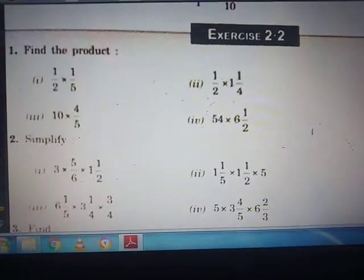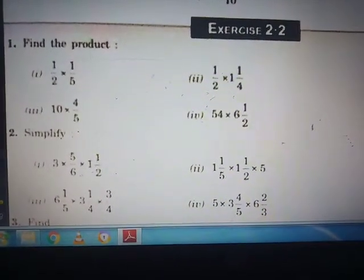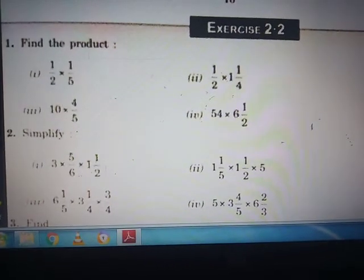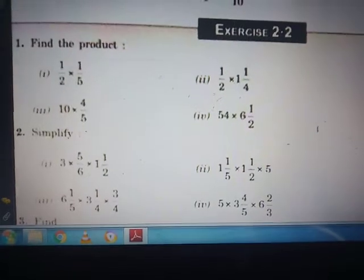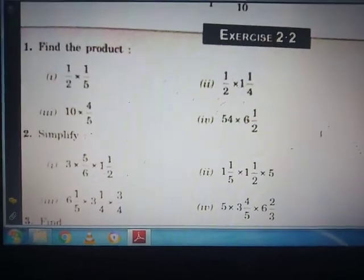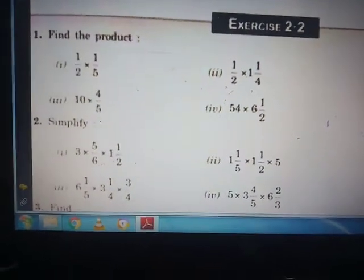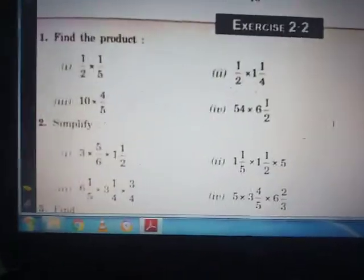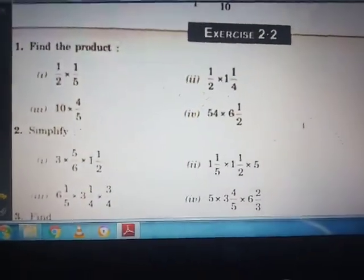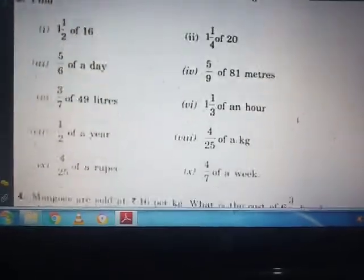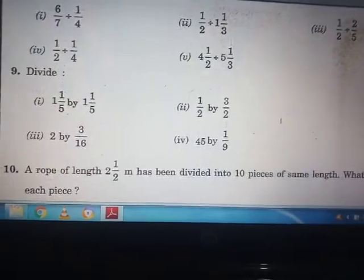Jai Handa everyone, this is Pragati Pandey again with a new part of this chapter. In this video we will cover exercise 2.2. In the previous video we studied simplification — that means multiplication of fractions — and also solved this exercise up to question number 7. So we will start the next question in this video.